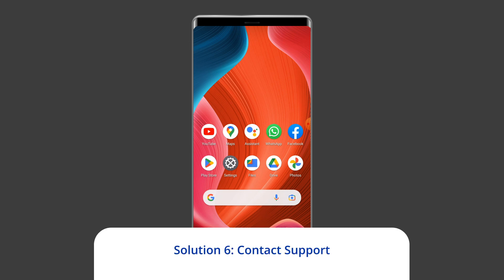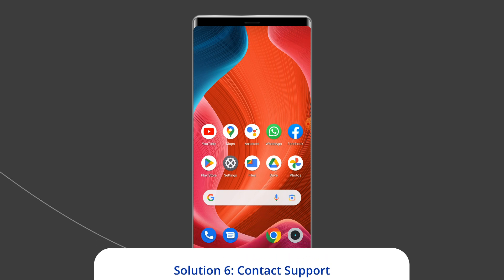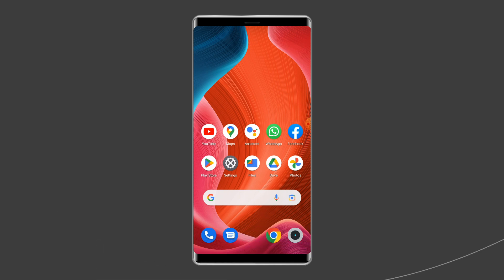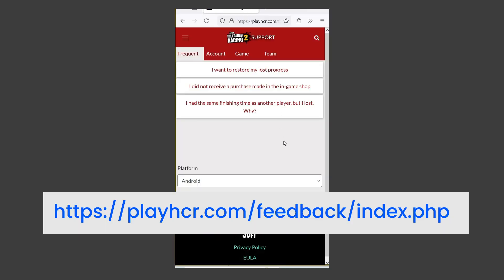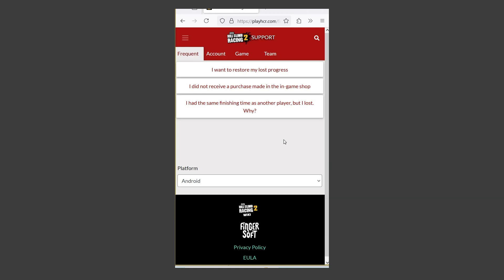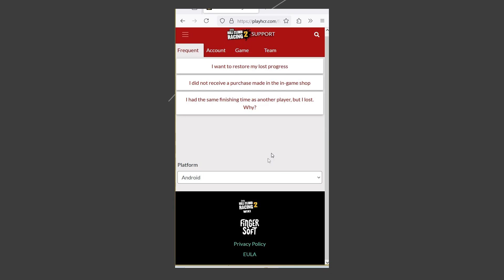Solution six: contact support. If you have tried all the solutions and still encounter Hill Climb Racing 2 network connection error, try contacting the game support team by visiting https://platra.com/feedback/index.php for further assistance. They may be able to provide you with more specific solutions for your issue.